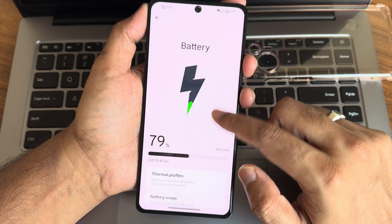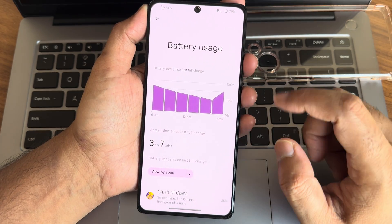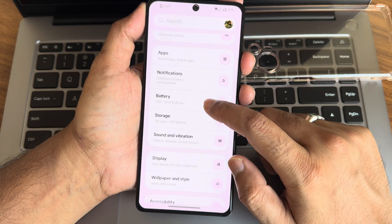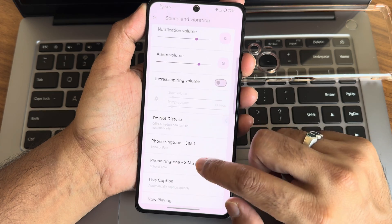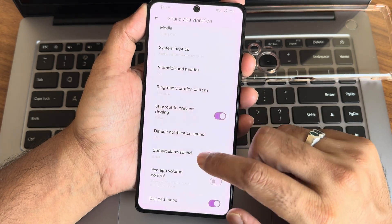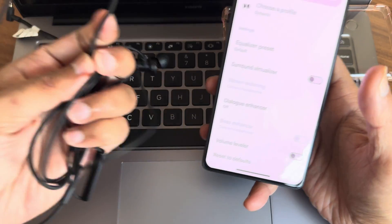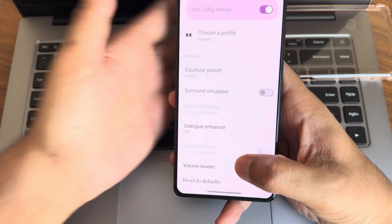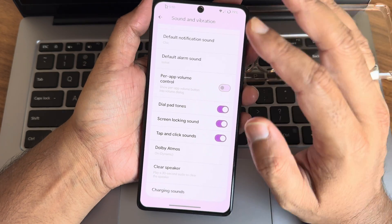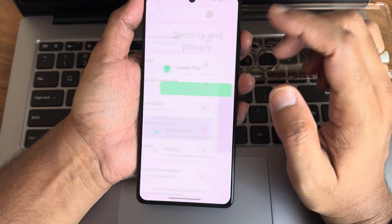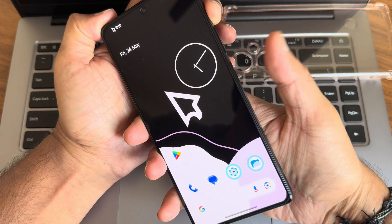Moving to actual settings: battery gives all the standard options and battery life is good in my opinion. In sound and vibration, you get all the basic things — Do Not Disturb mode, vibration and haptic feedback patterns. Using wired earphones you get good audio output, and with dual stereo speakers I haven't faced any issues. No call drops or any other issues. Security and privacy includes both face and fingerprint unlock, and there's an app locker pre-installed.